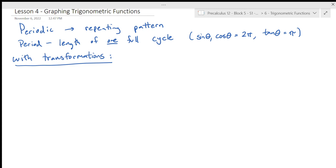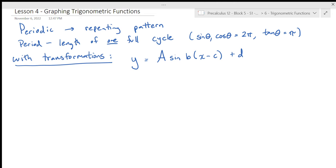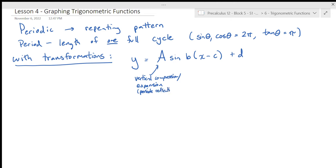The way we write our trig function is y equals A times B bracket x minus C, plus D, using very specific capitalized letters. The same form applies to a cosine graph. Sine and cosine just start in slightly different places — sine starts at the midline, while cosine starts at the maximum value.